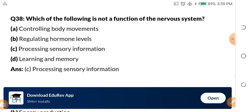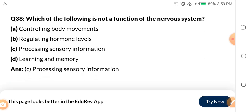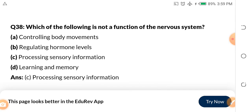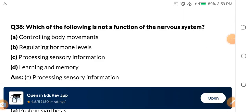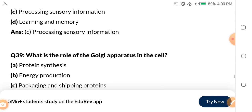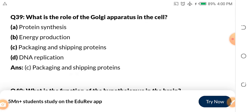Question 38: Which of the following is not a function of the nervous system? A. Controlling body movements. B. Regulating hormone levels. C. Processing sensory information. D. Learning and memory. Whenever you get a question, don't rush — attempt to understand it first. The answer should be regulating hormone levels, as processing sensory information takes place in the brain.